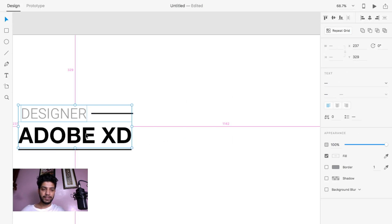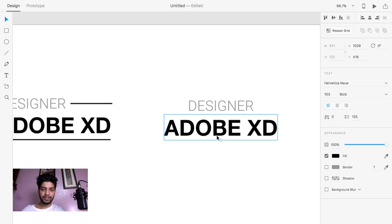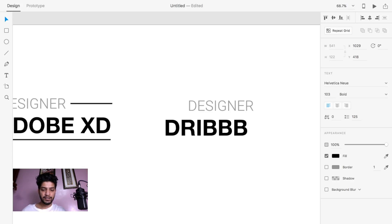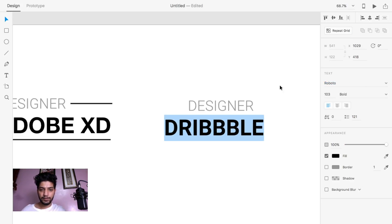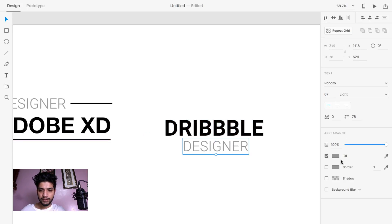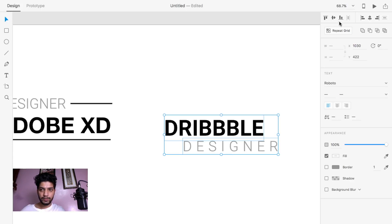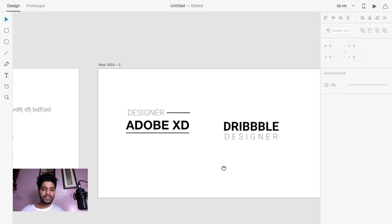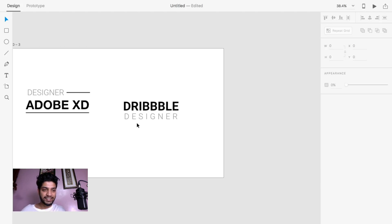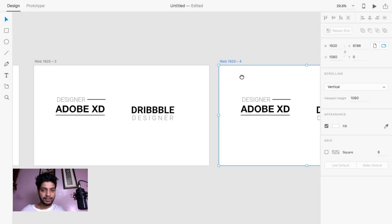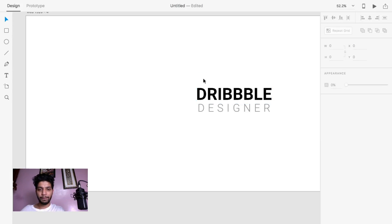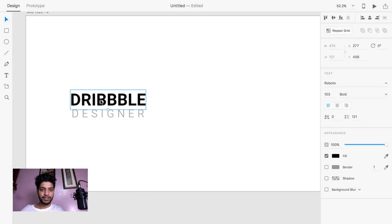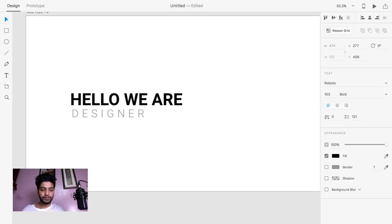Now second one is an easy kind of thing. You can easily play with your typography, whatever you want to create - it's really easy. Now next example I'm going to give you: let's suppose I'm designing a page, a small page, very fast, like 'hello we are Adobe XD.'